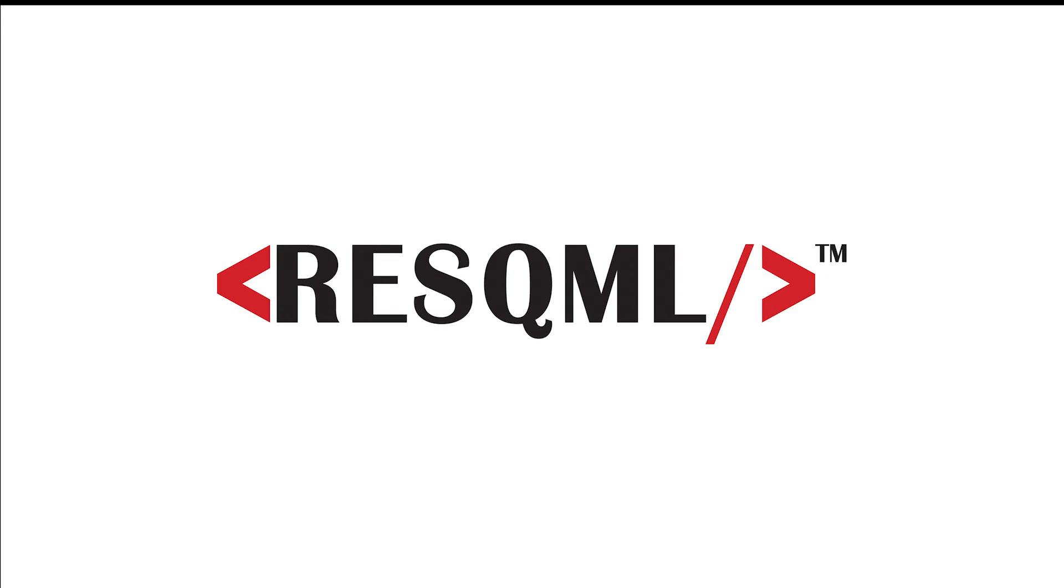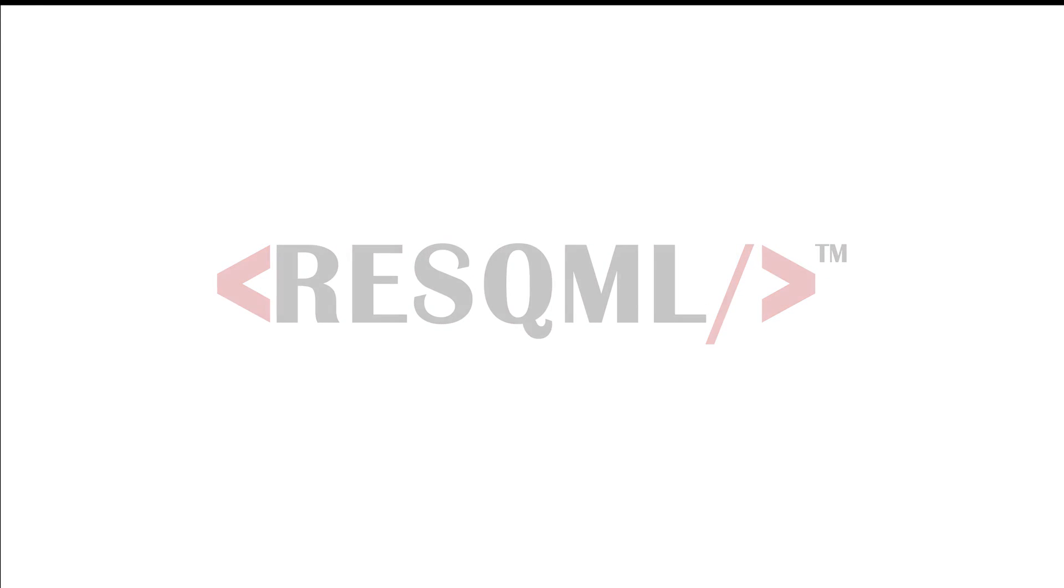With Energistics RESQML Data Exchange Standards for Reservoir Data.